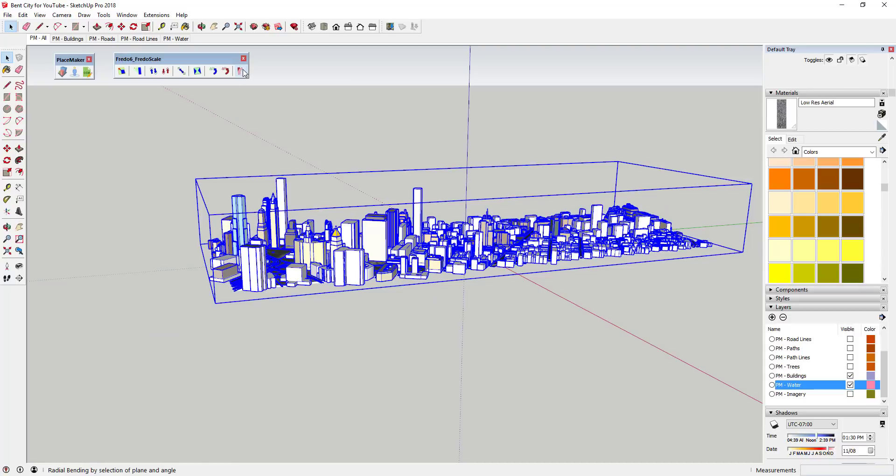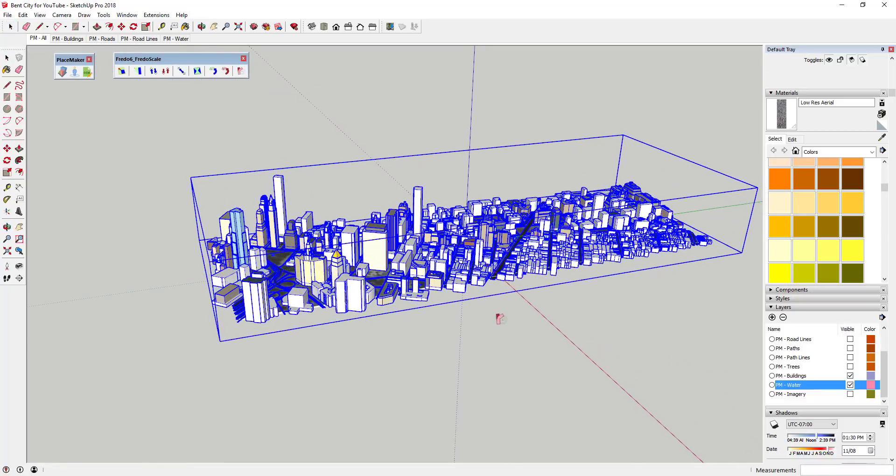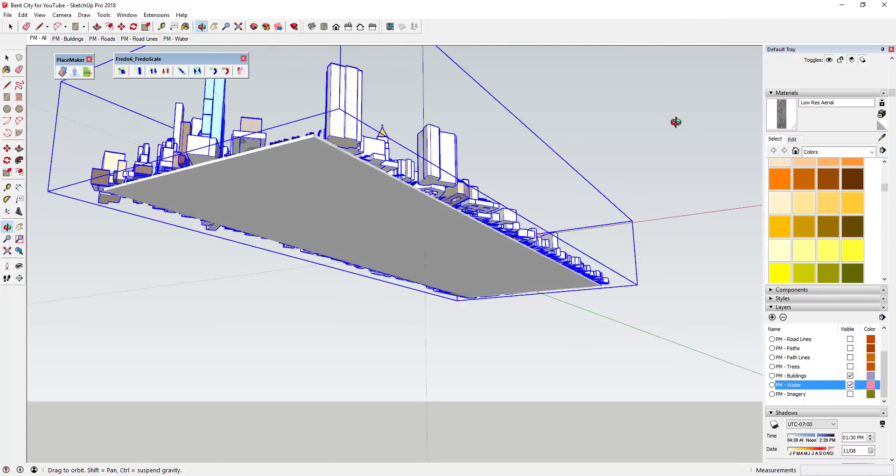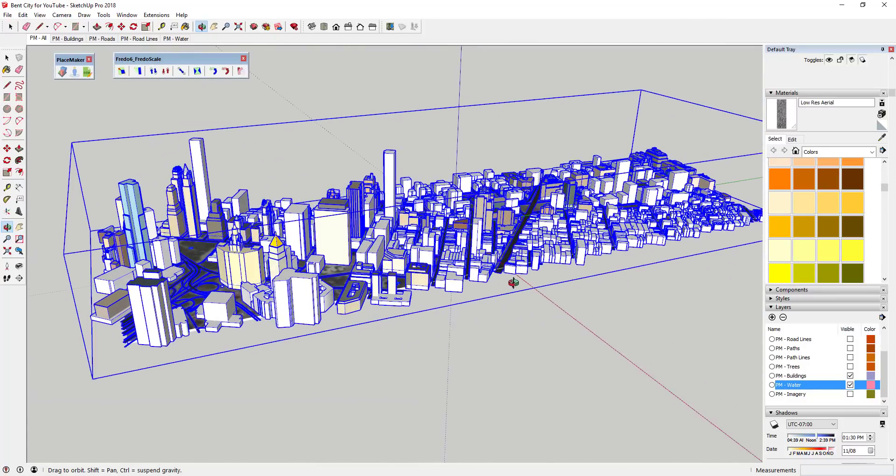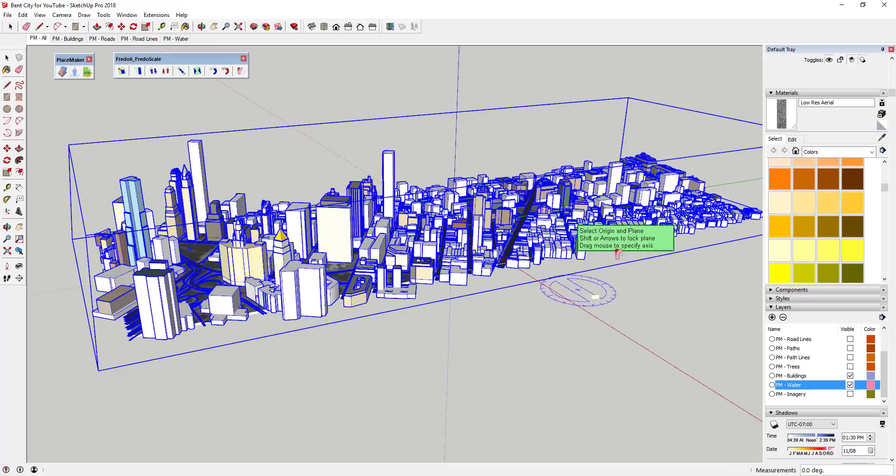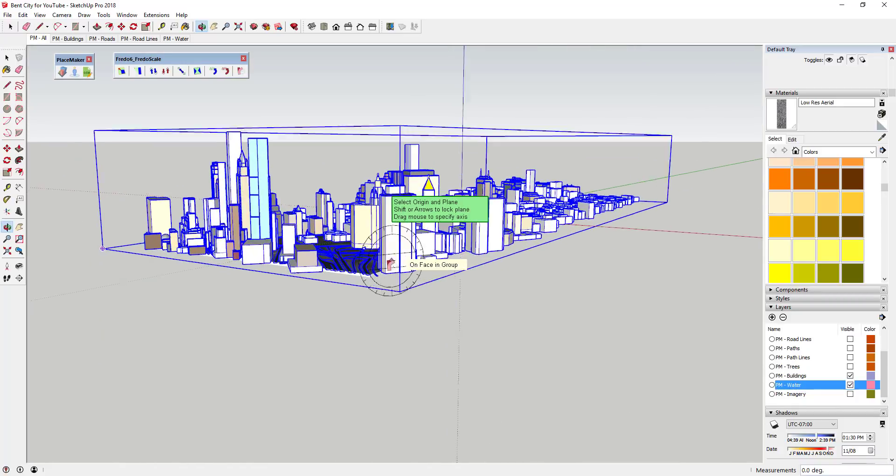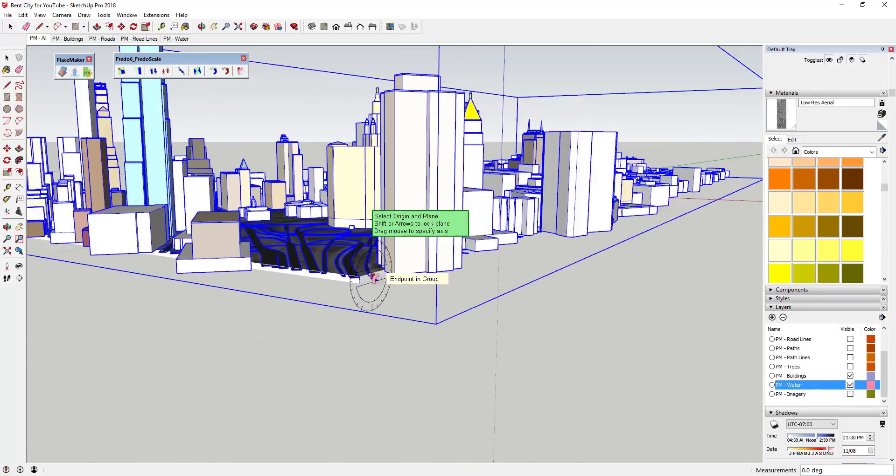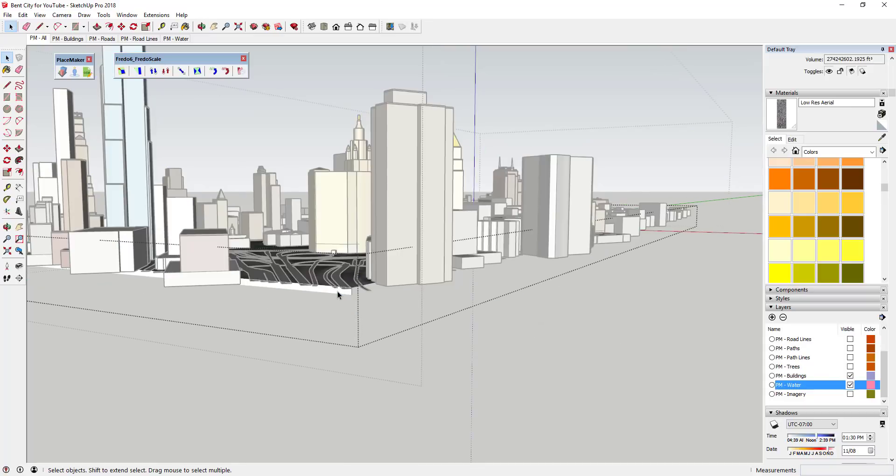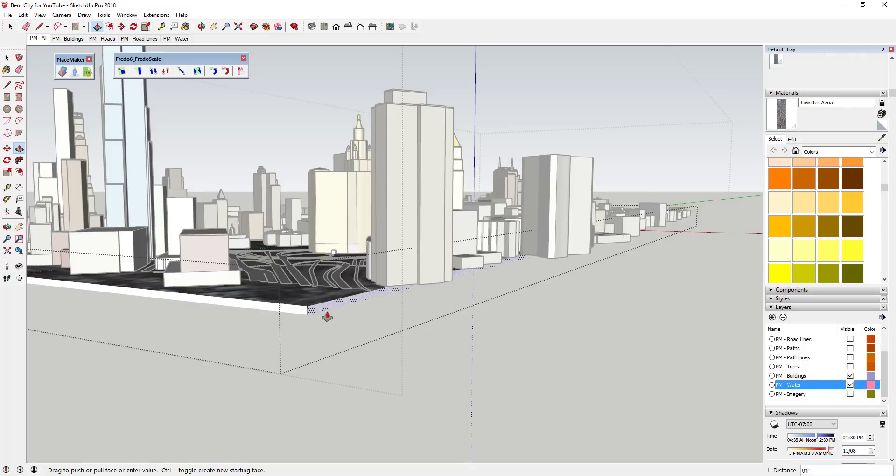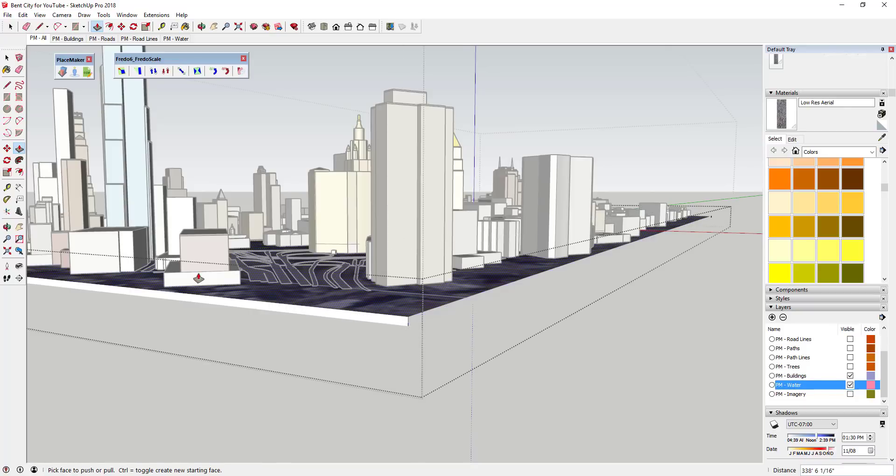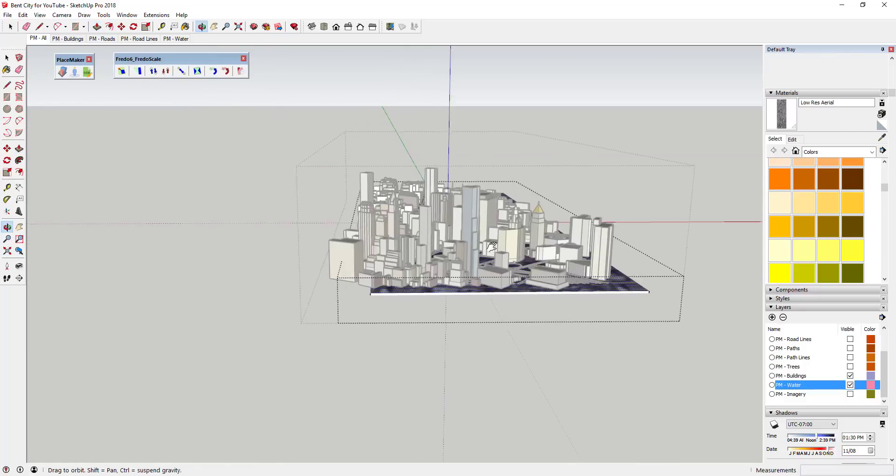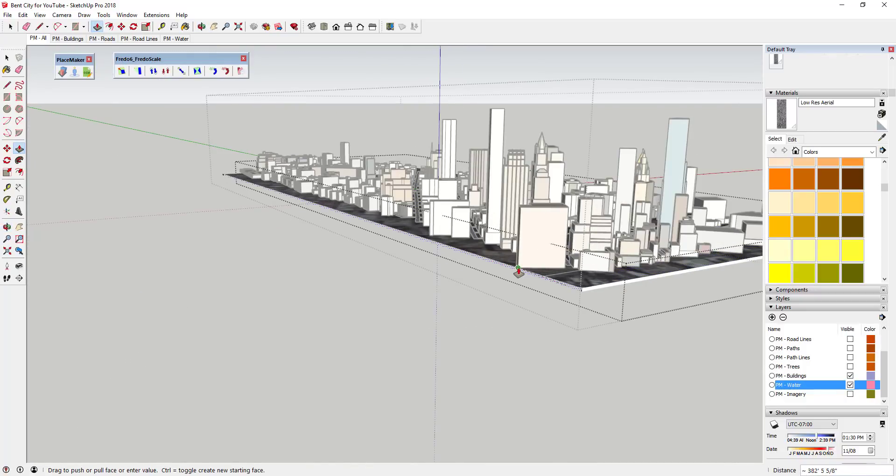Now what we're gonna do is activate radial bending in Fredo Scale. I've done a bunch of different tutorials on this, but basically what I'm gonna do is this is going to allow me to bend this shape along the edge here. One thing I'm gonna do real quick is come in here and push pull the edges out until this shape is underneath the building. I want this to have kind of a full base underneath it.